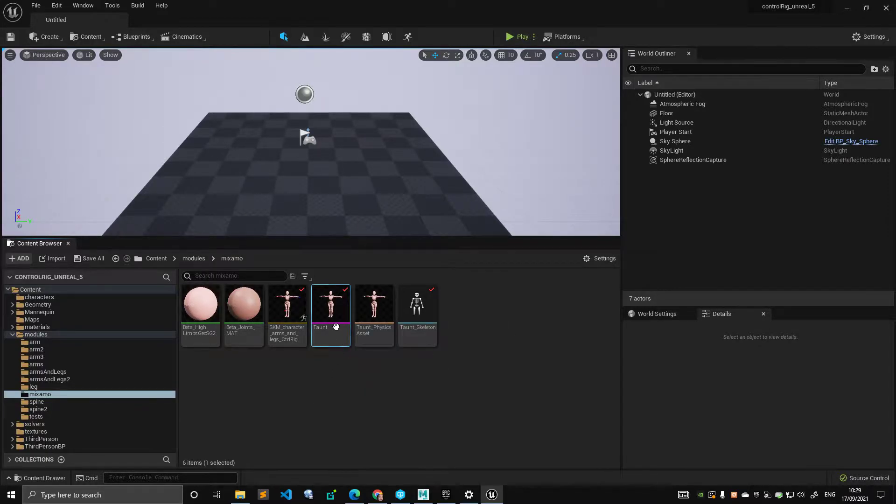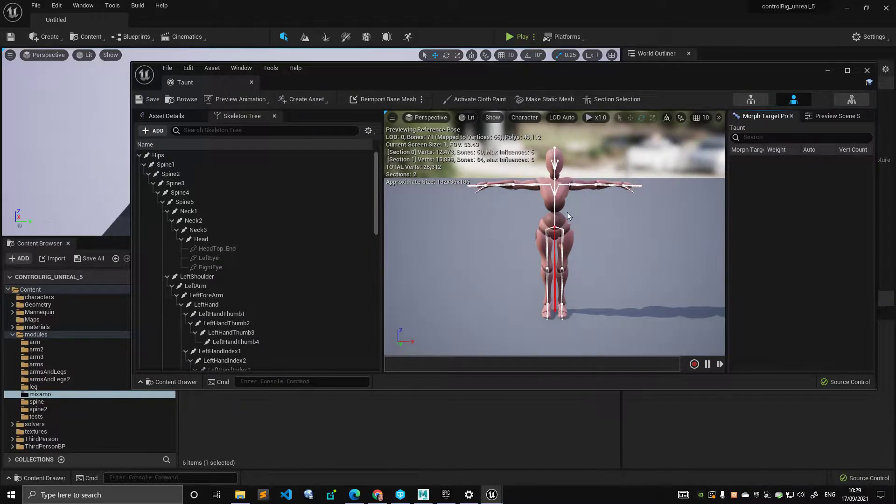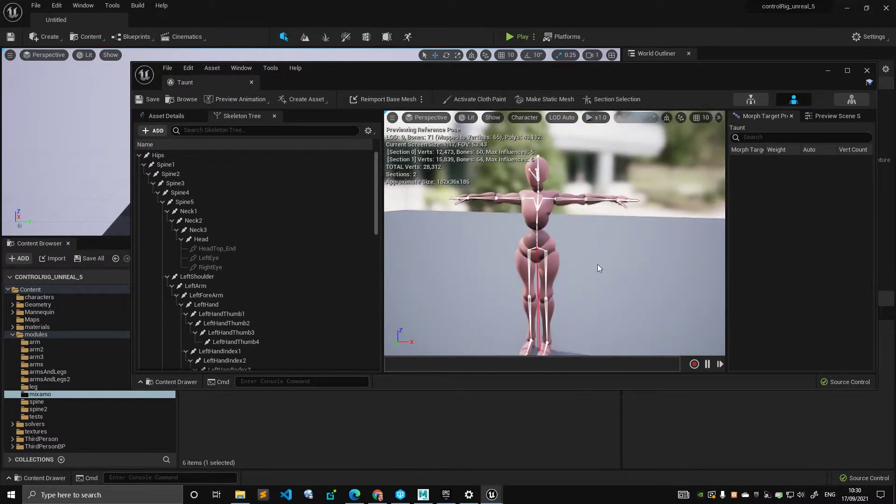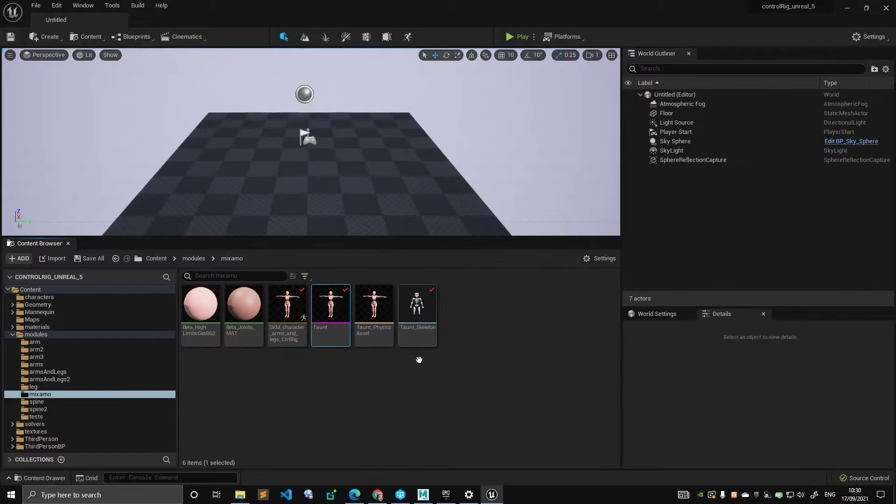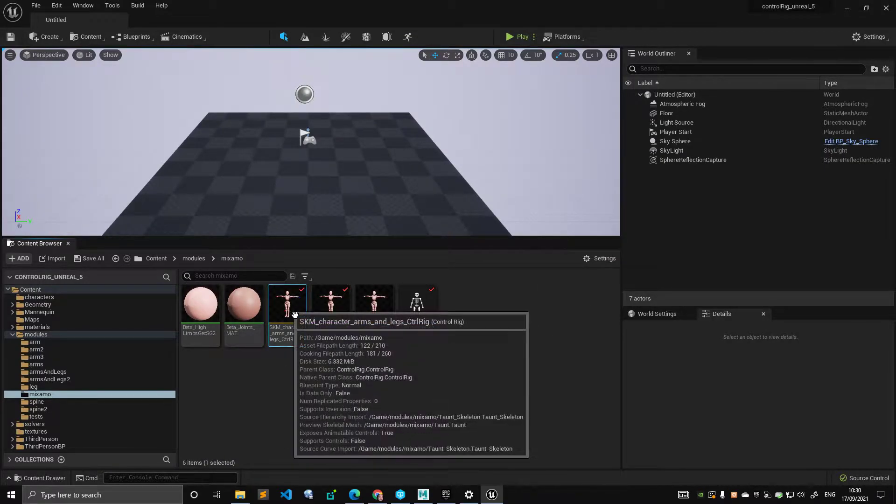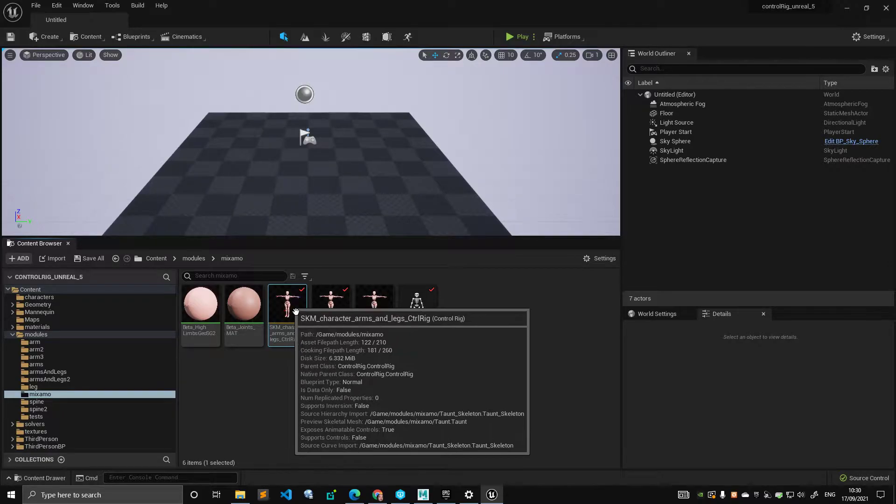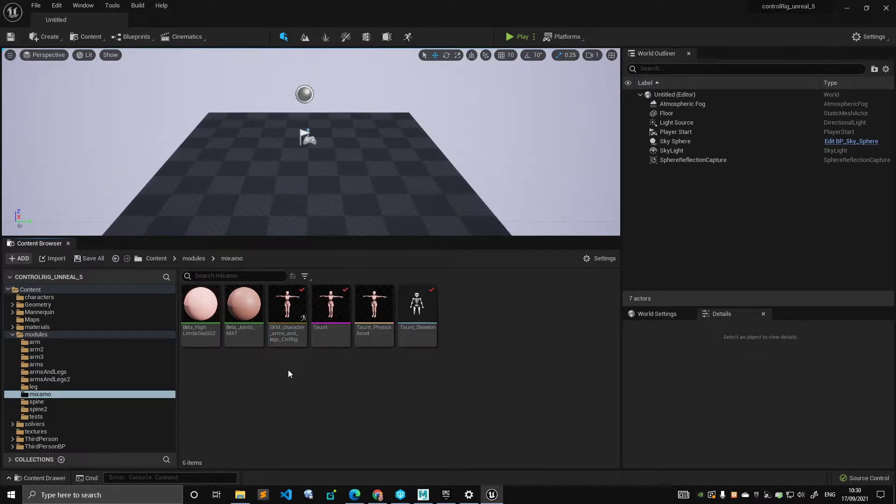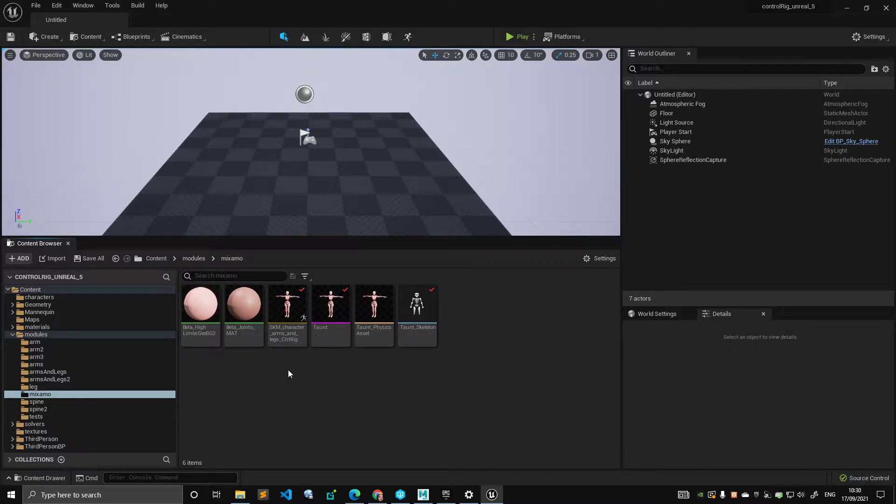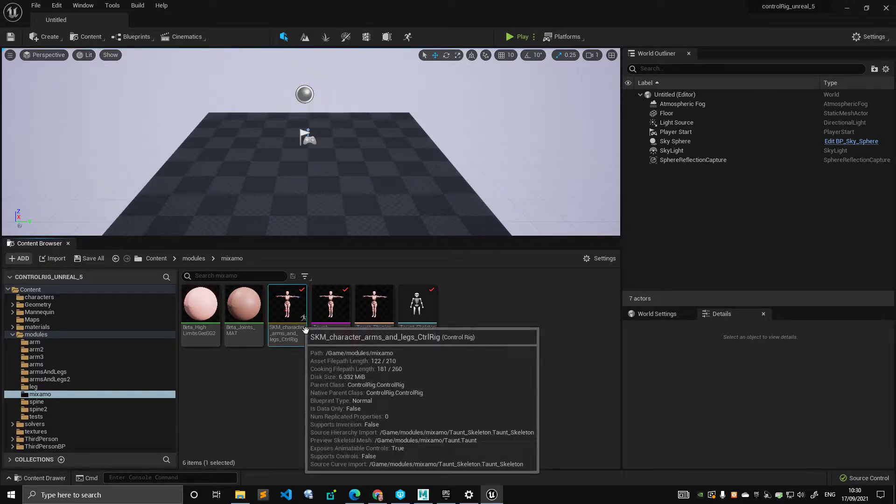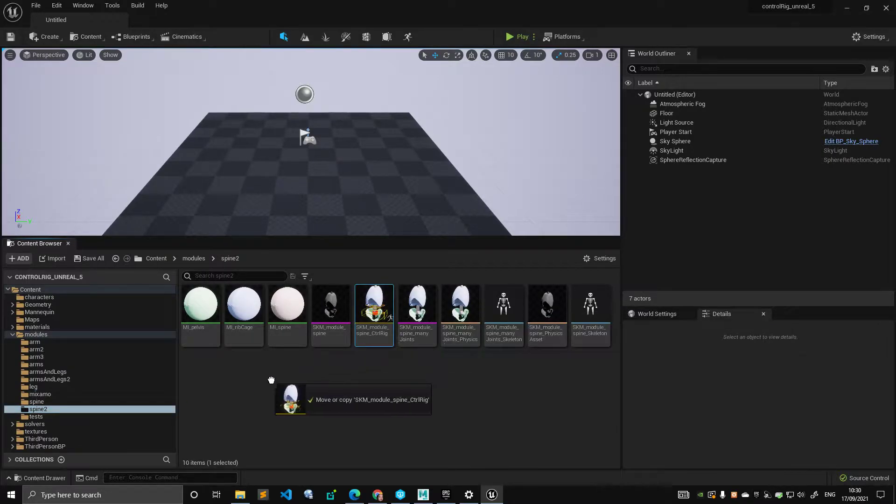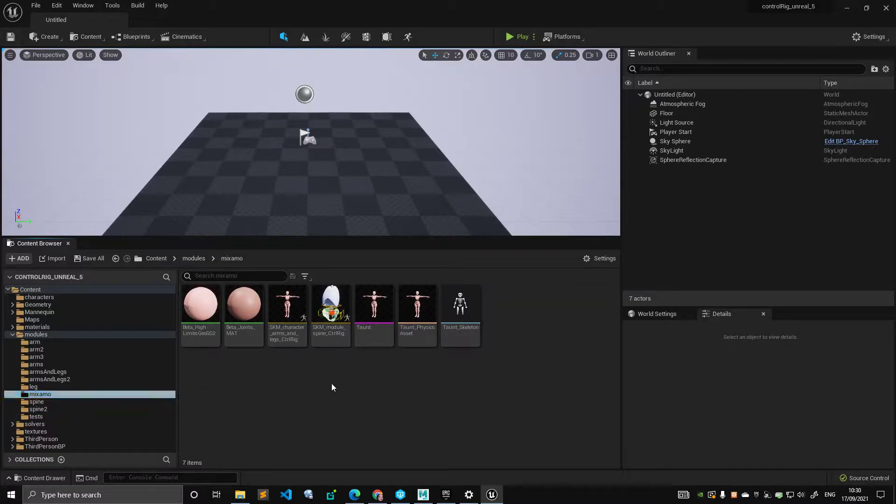For that, I'm going to use the Mixamo that we did for the arms and legs. I'm not going to attach the spine to the already existing arms and legs because I want to dedicate a specific video where we're going to put everything together. In that specific video, I will talk more about spaces and orientation of modules. What I'm going to do is take the spine from the previous video and make a copy here in the Mixamo folder.